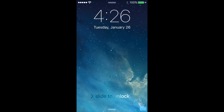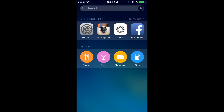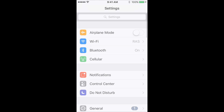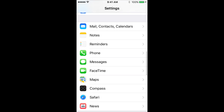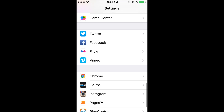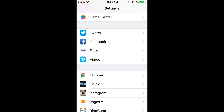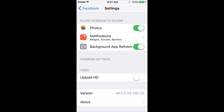The first thing you're going to do is open up your iPhone and go to Settings. Once you're in Settings, scroll down until you find the Facebook tab and click on it. Now you're going to see a Settings button below Facebook — go ahead and click on that.